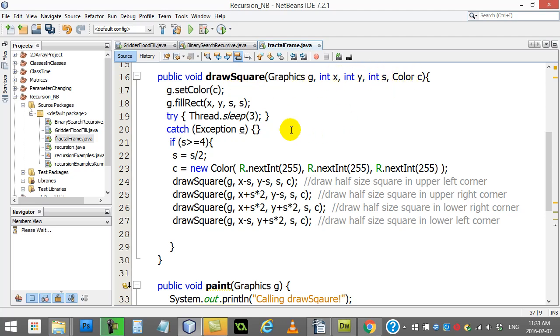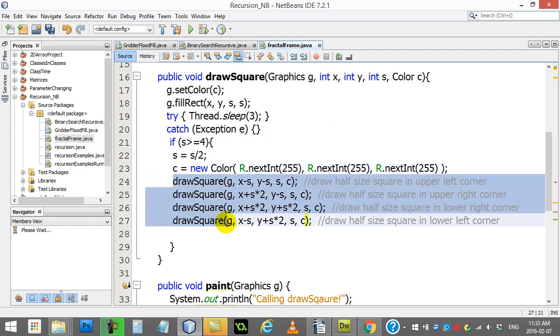Now what does that do? Well, it pops here to the method drawSquare. Now you can see there's my X, Y, size and color. Now this is a recursive method because you'll see here there's four drawSquare methods inside of drawSquare.